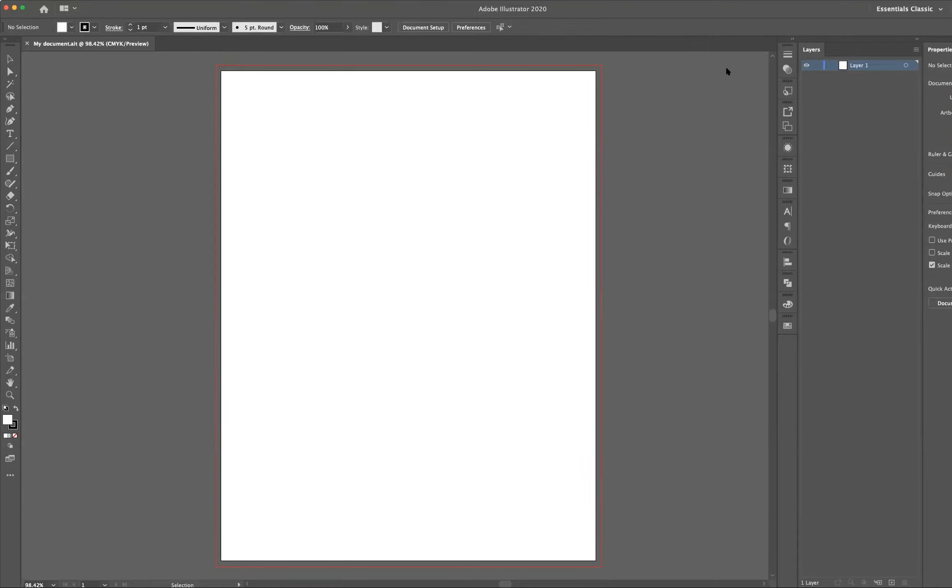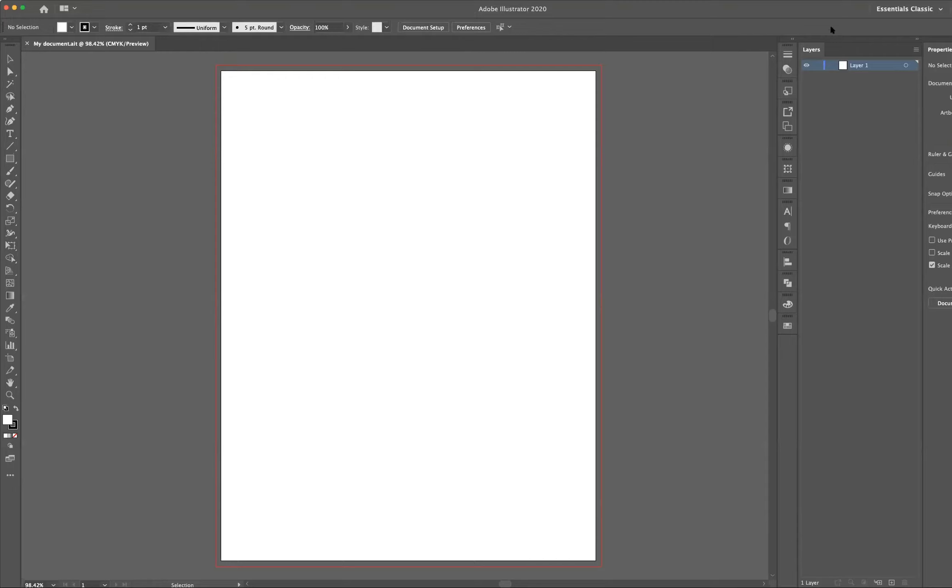If you're not seeing the exact same list or all the tools that I'm seeing, partly that could be because of the workspace that you're currently in. The default workspace is typically essentials, and you'll see that up in the top right-hand corner.